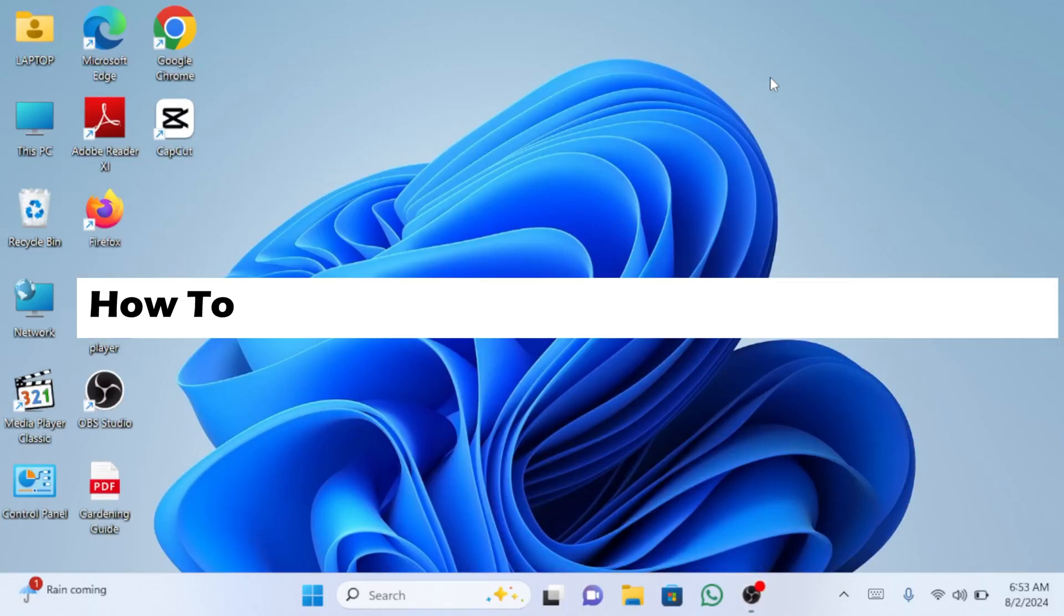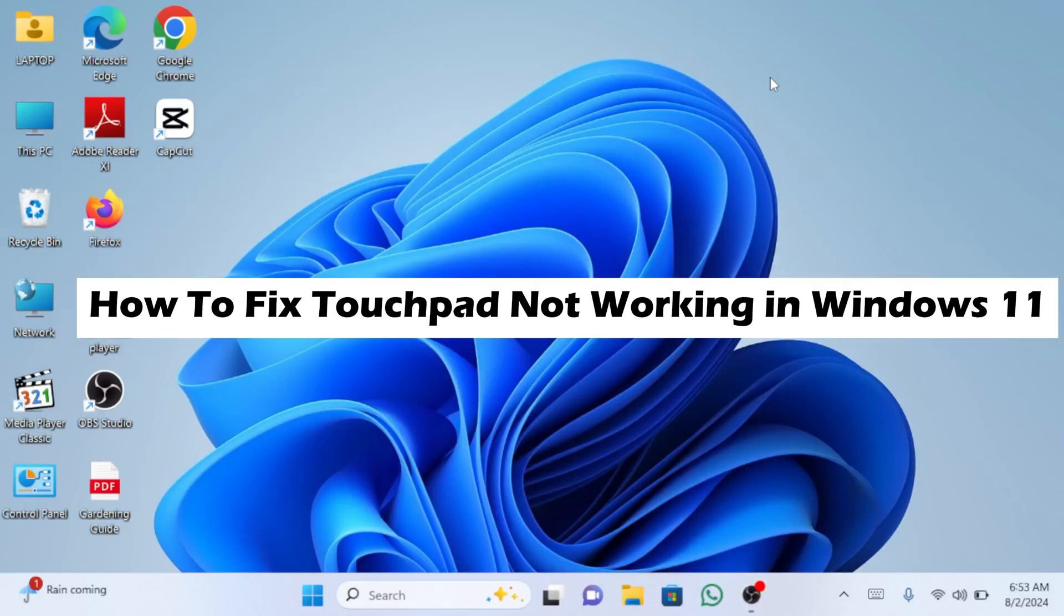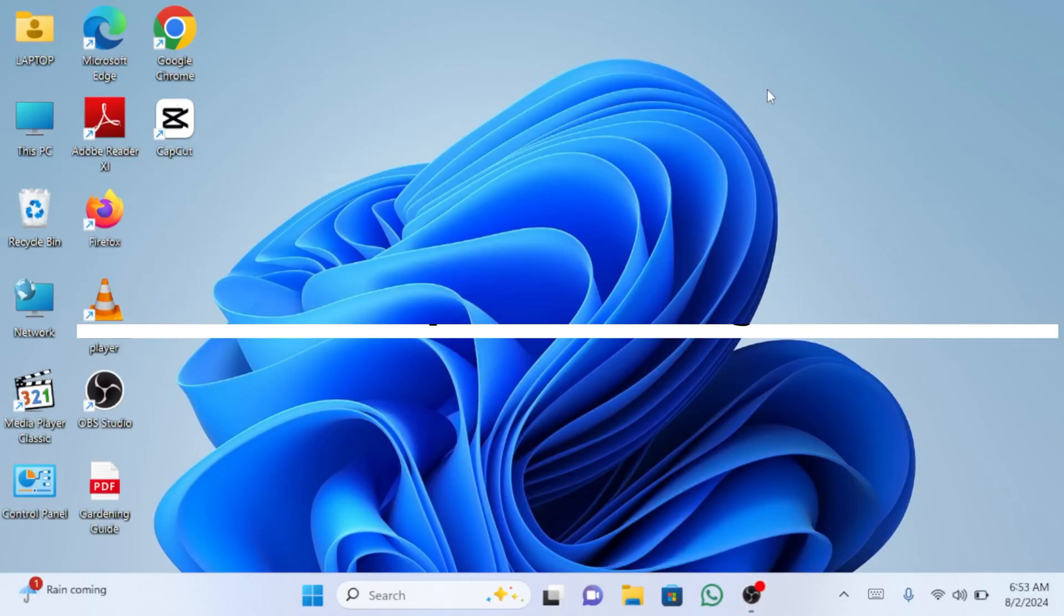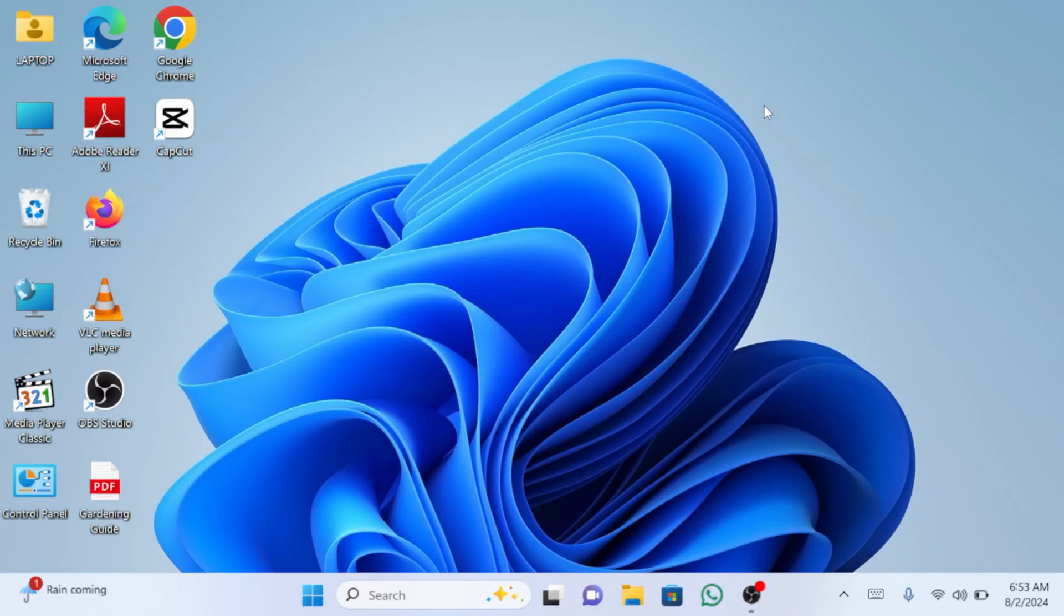In this video I'm going to show you how to fix the touchpad not working on Windows 11. By following these simple steps you can quickly get your touchpad back to functioning properly. This will save you the hassle of using an external mouse and improve your overall productivity. So let's start the video.